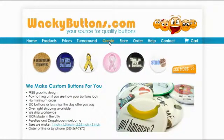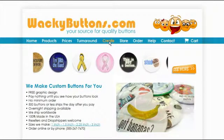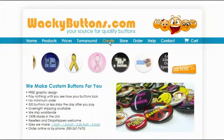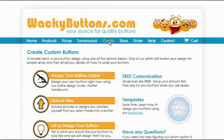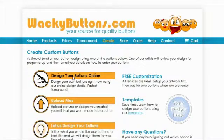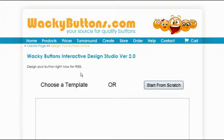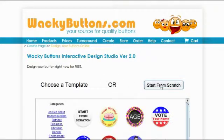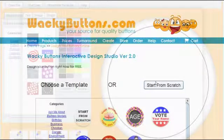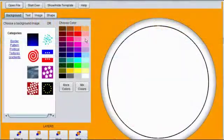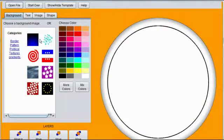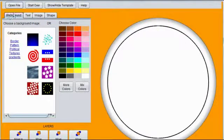Click on the Create page. Choose Design Your Buttons Online. Click on Start from Scratch. Choose a background from the Background tab.